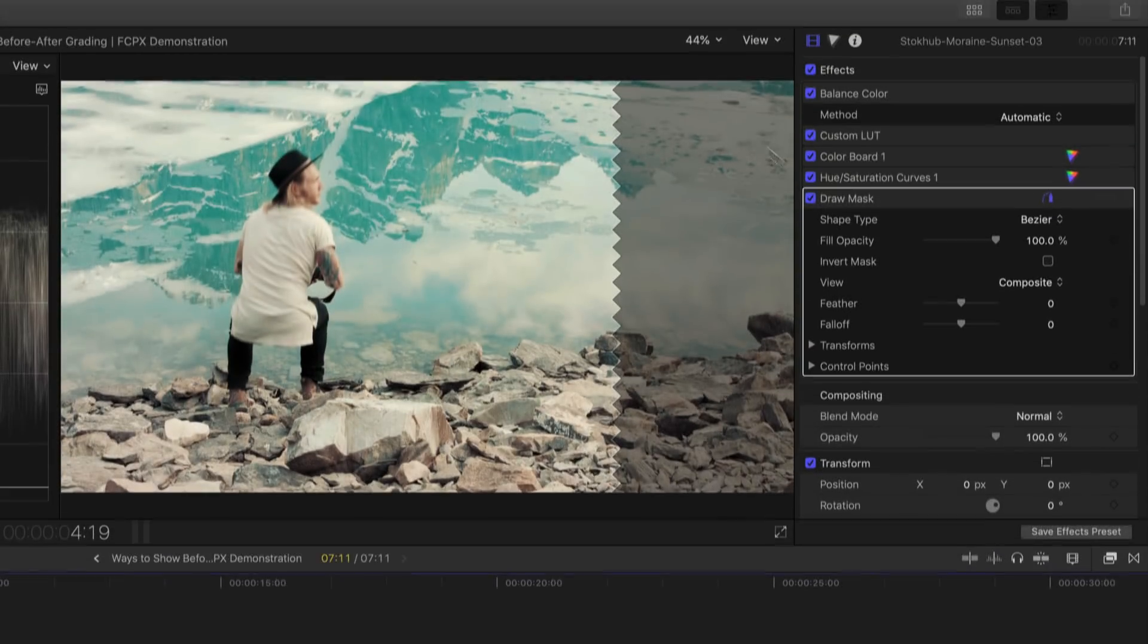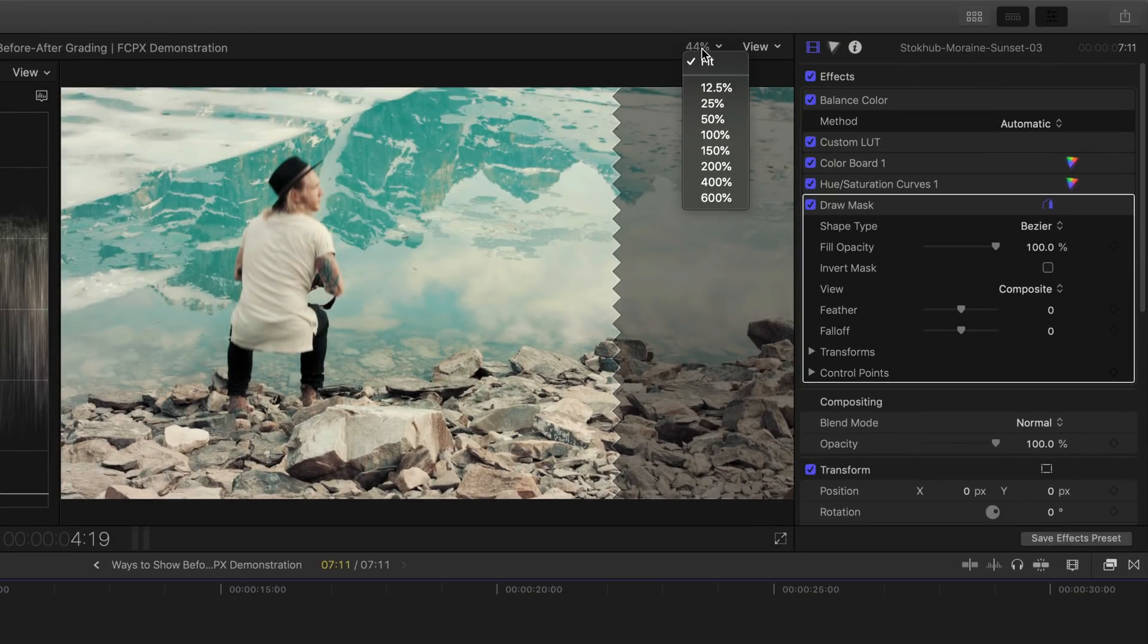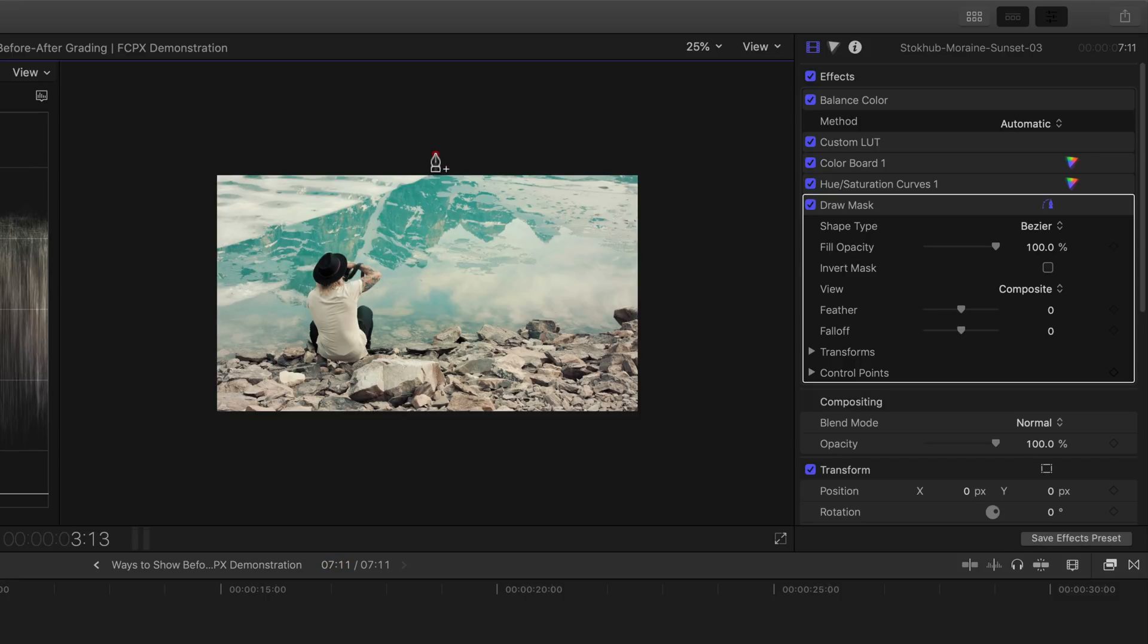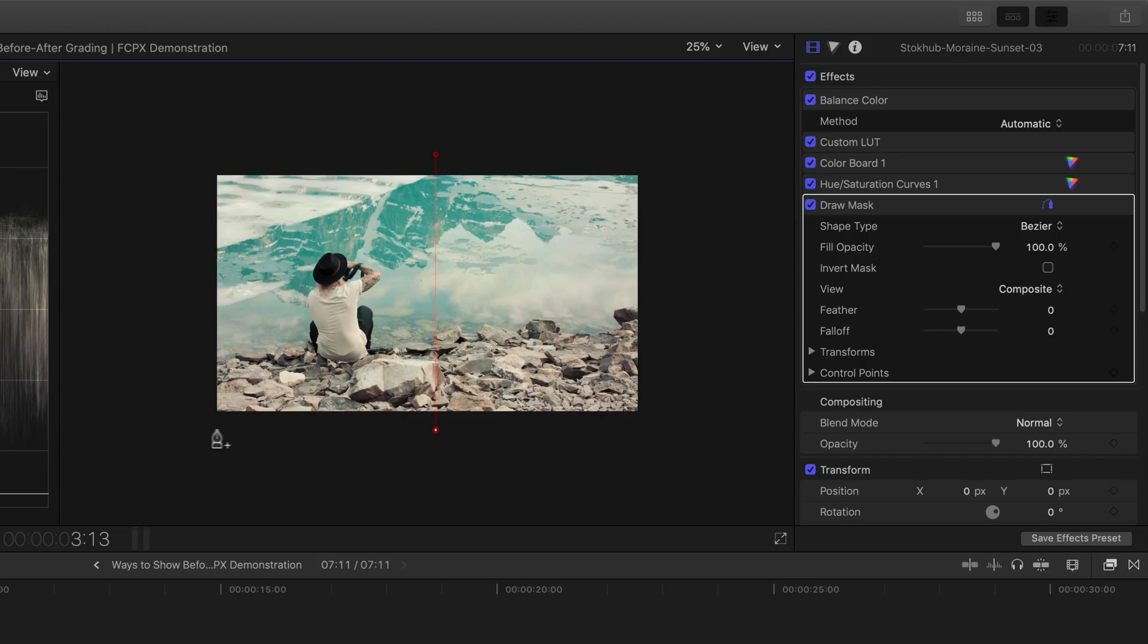Zoom out 25% from the footage. For this example, the right hand side is going to show you the before grading and the left would be the after grading. Choose your first point, preferably outside the footage. Hold shift to draw a perfectly straight line down the middle for comparison and then finish it off by drawing a box.